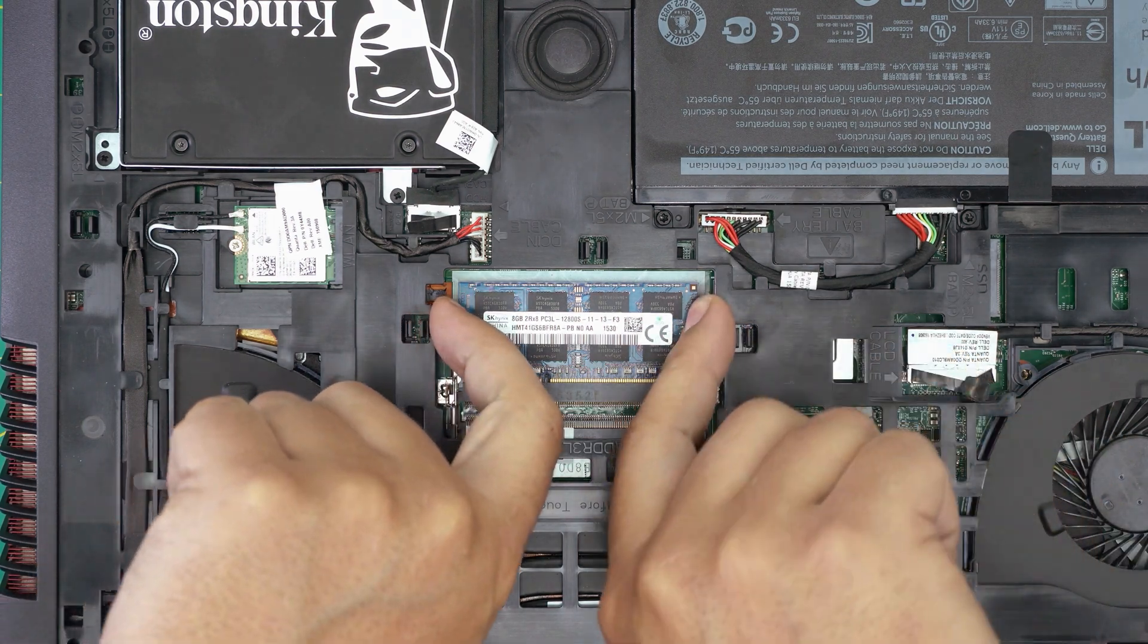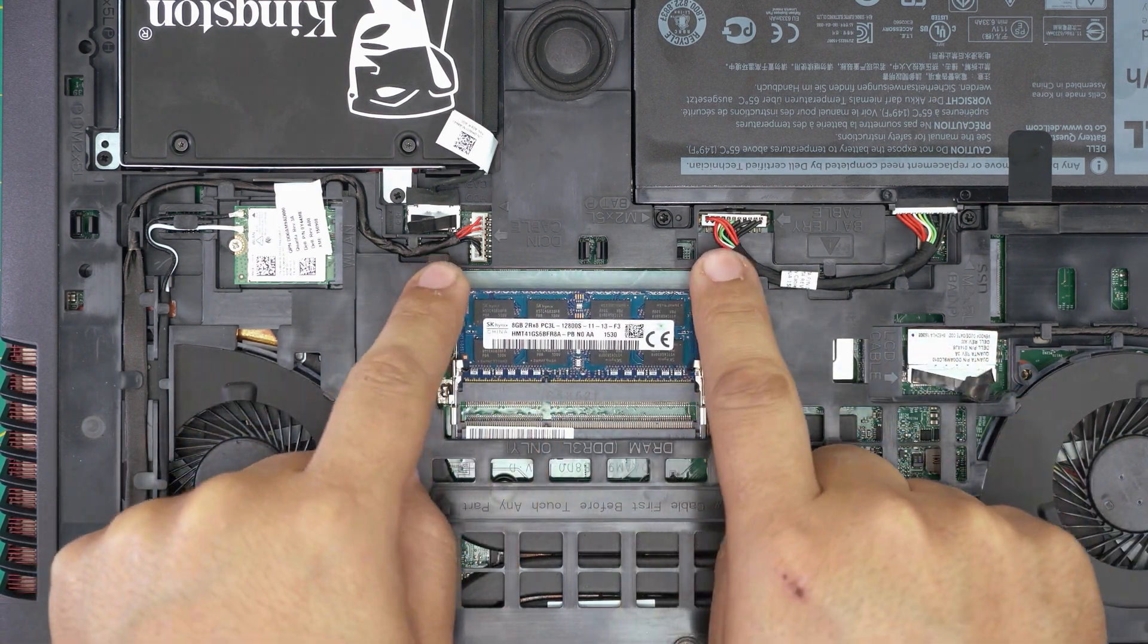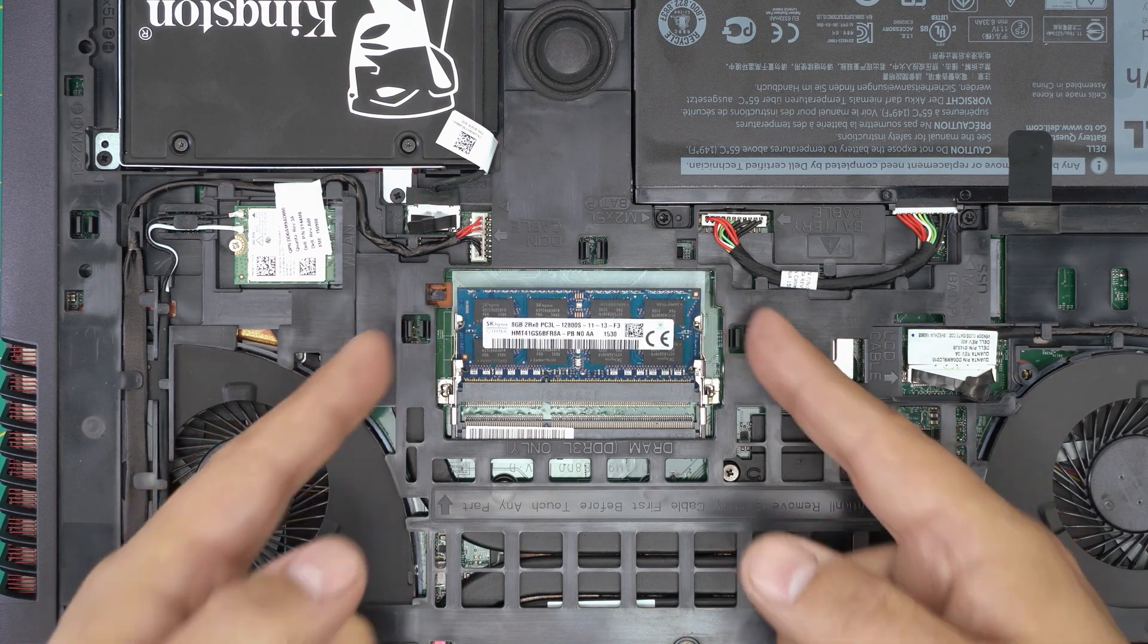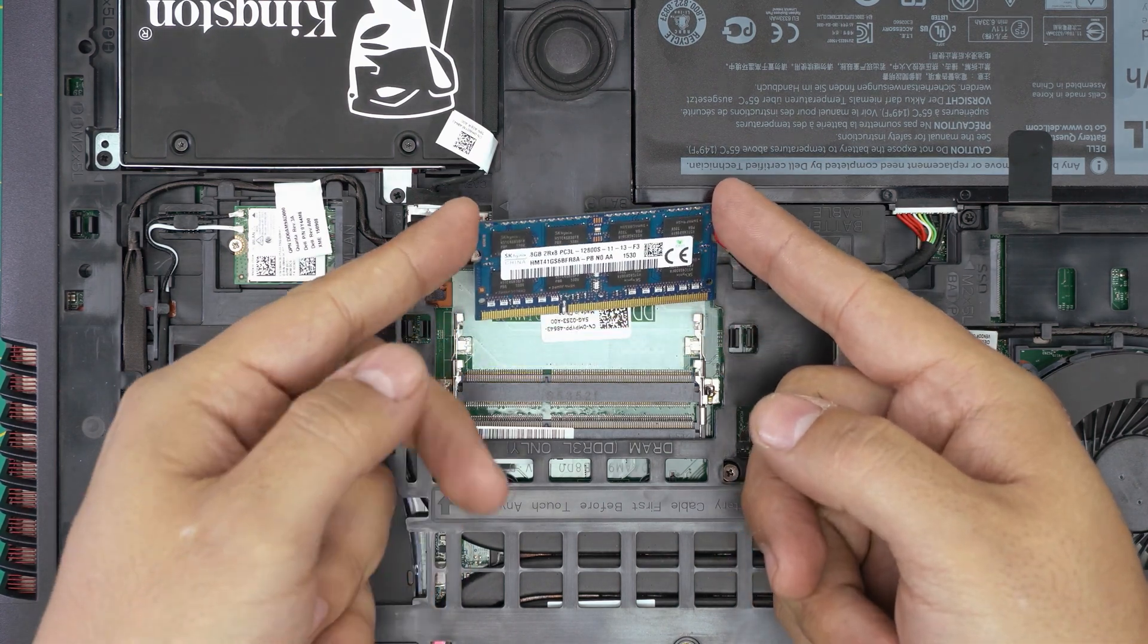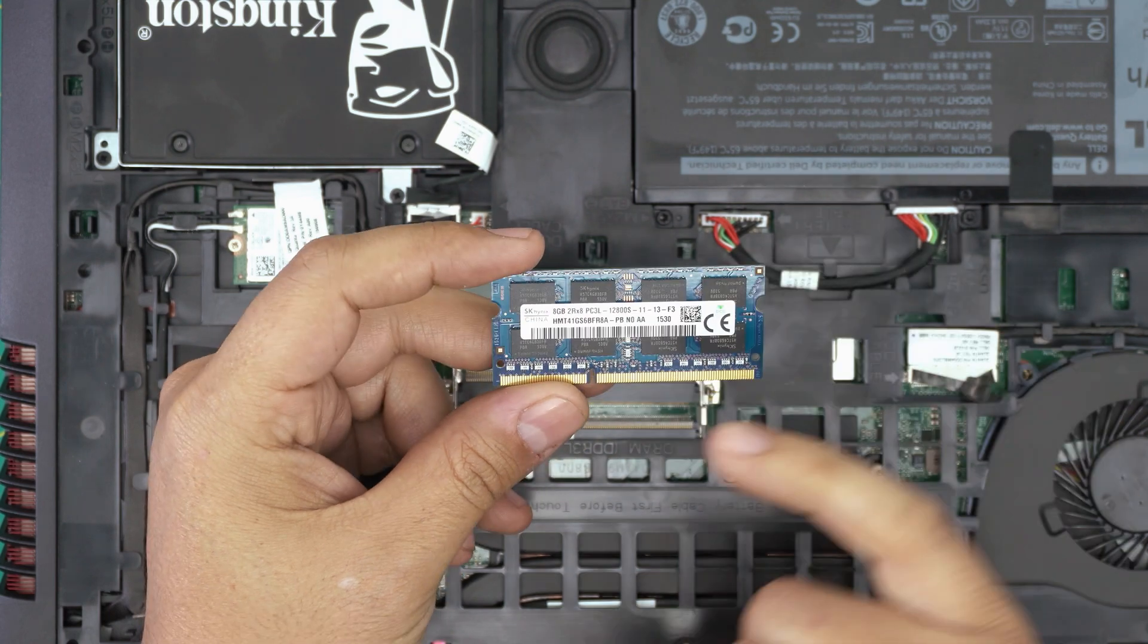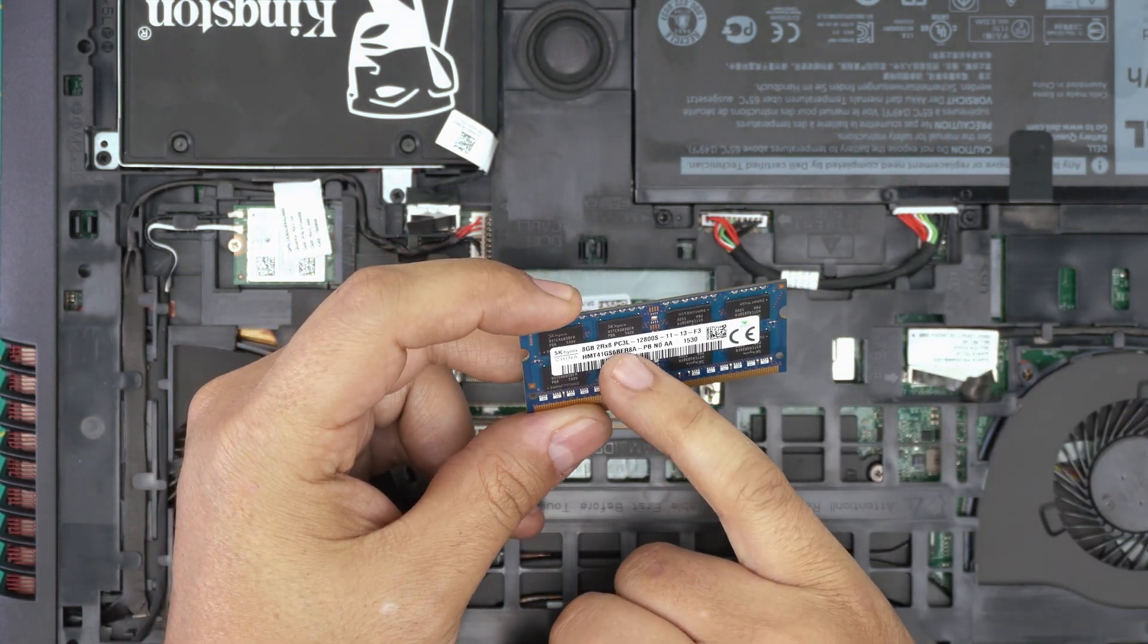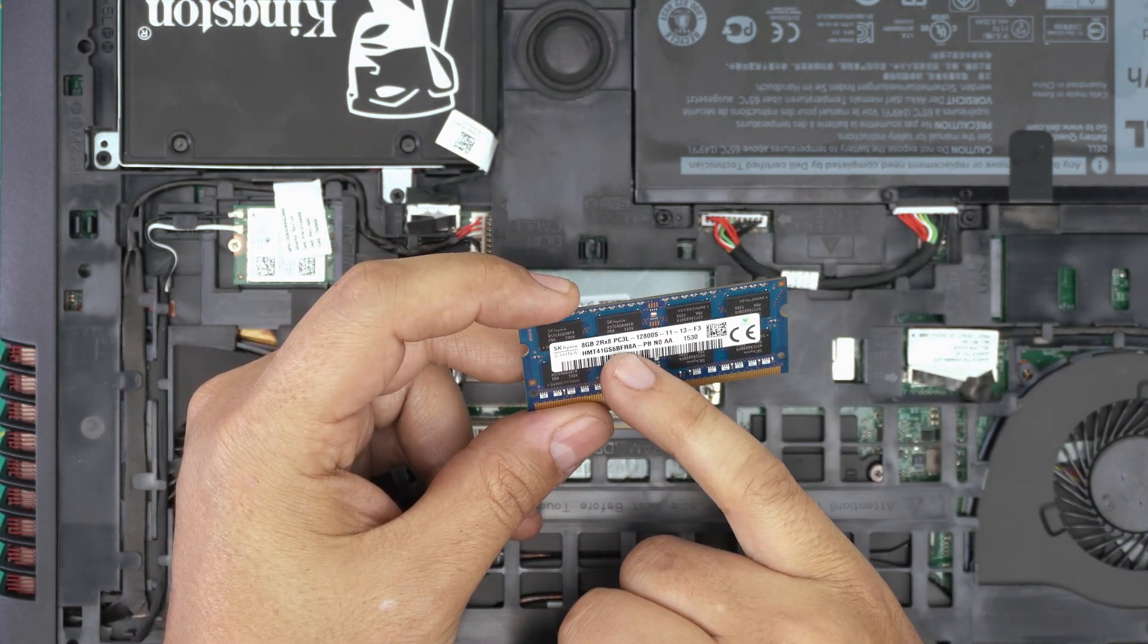To remove the RAM, pull these two triggers away from each other, and the RAM will come out at a 45-degree angle. Then you want to grab it and slide it backward towards the battery in the same direction. This is a PC3L—that means this is a DDR3 low voltage. L stands for low voltage.